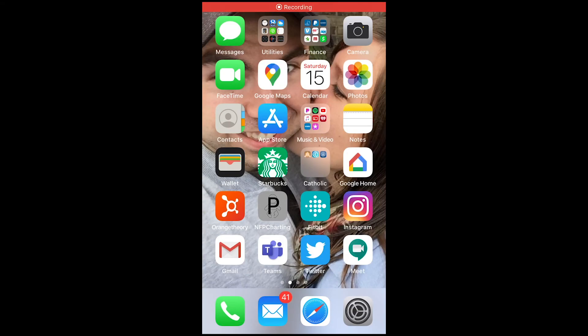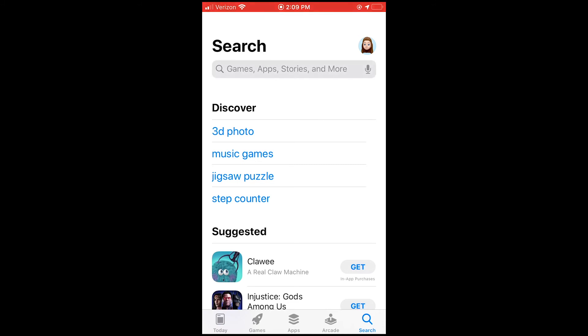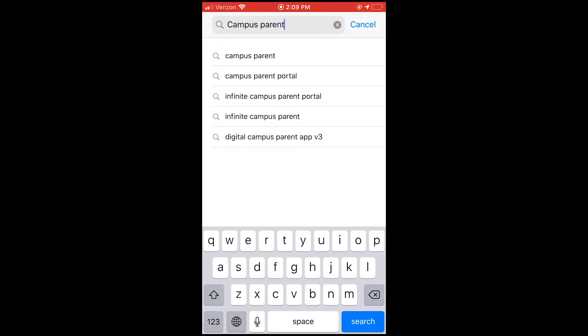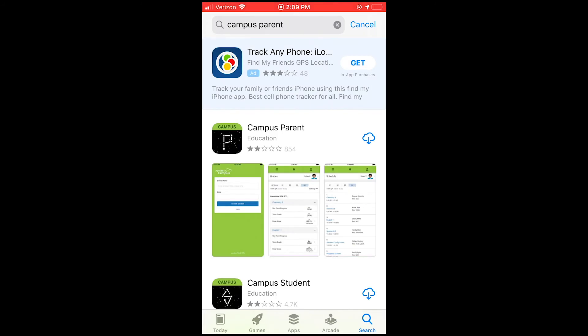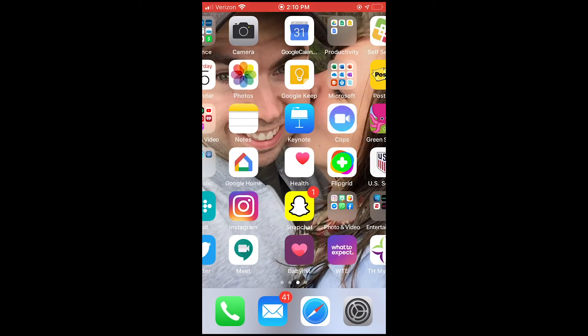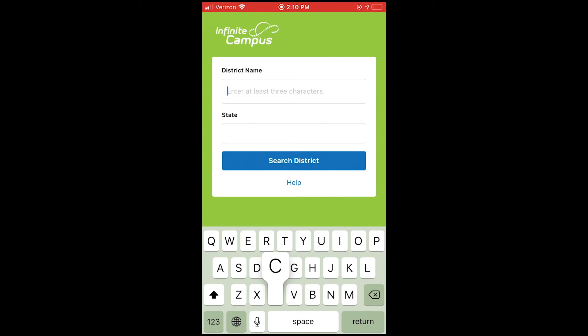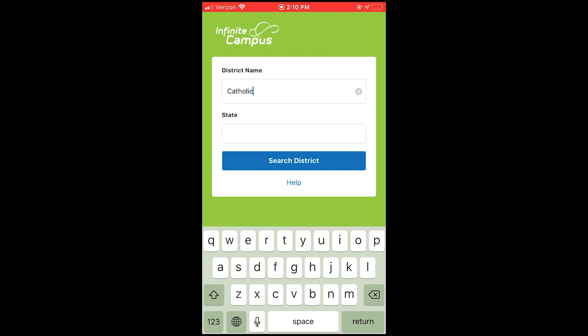Once on your mobile device, you will first navigate to the App Store. Next, you will search for Campus Parent. Once you have successfully downloaded Campus Parent to your home screen, go ahead and click on the app. Next, you will search for Catholic Diocese of Grand Rapids as the district name, then select our state, Michigan. You will then select the blue Search District button.